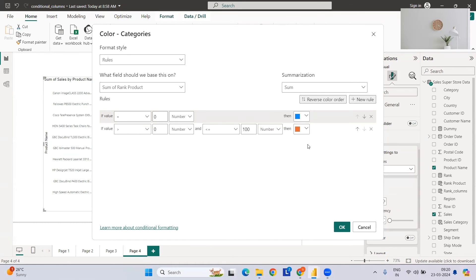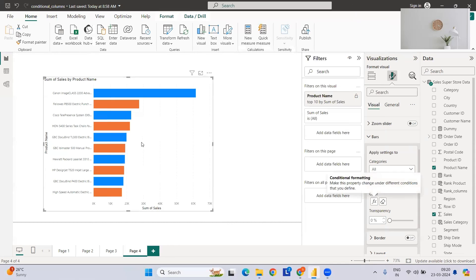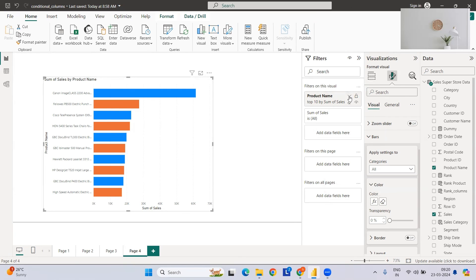If you are using the measure, you can directly use this though. Okay, so this is how we can create alternate colors to a bar chart. I've just selected the top 10 actually, that's why...